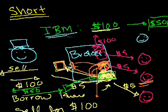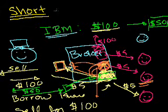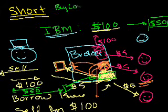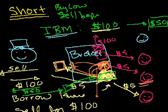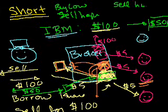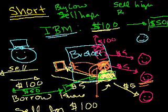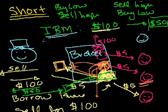So traditionally in the stock market, on the long side, you want to buy low, sell high. When you're short selling, you're doing the same thing, but you're doing it in reverse. You want to sell high and buy low. Anyway, hopefully that gives you the general idea of the mechanics of short selling.